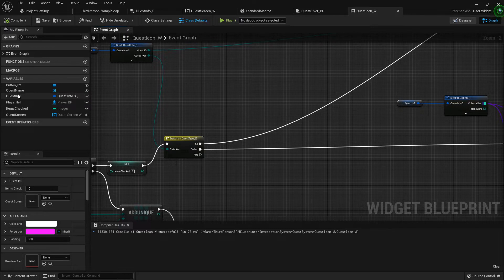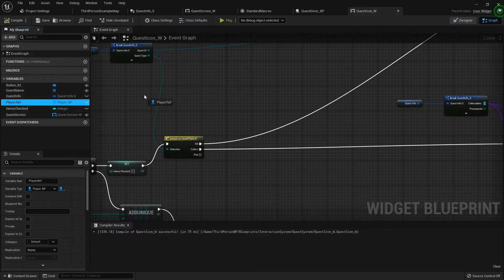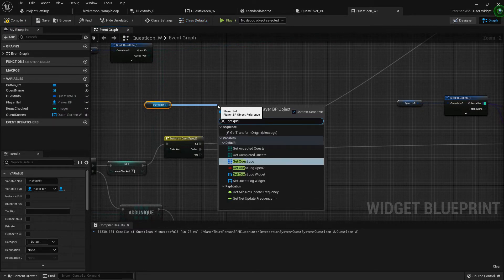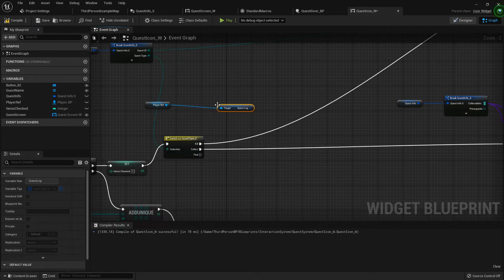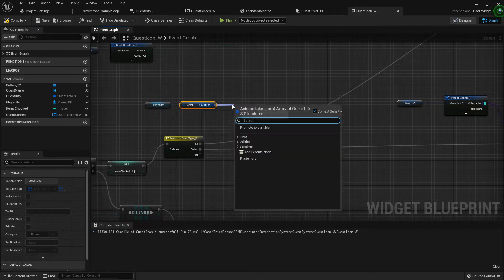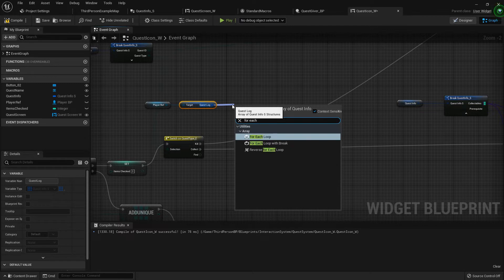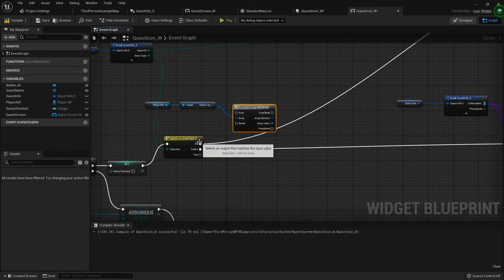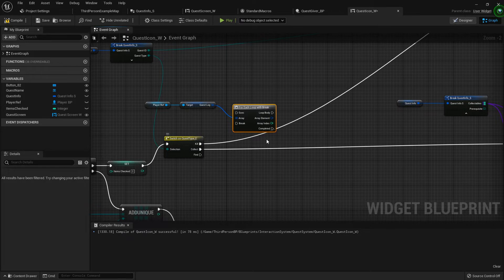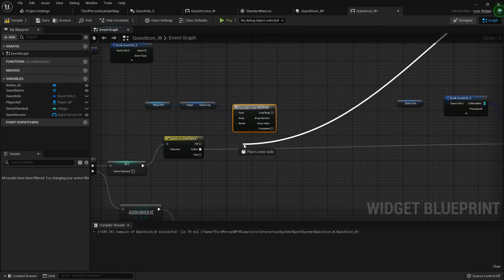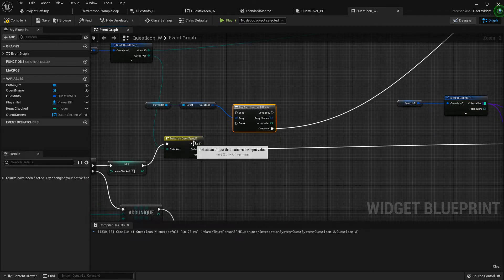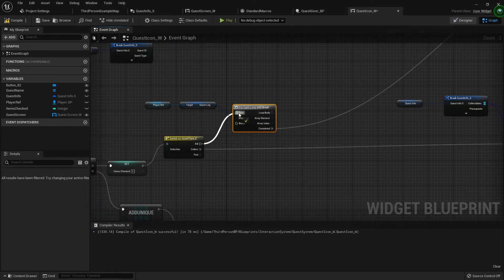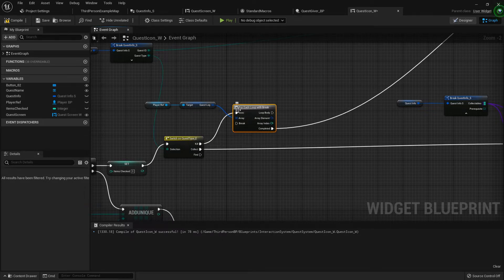Right here at the beginning on the kill quest, let's drag out that player reference real quick. We'll get our quest log and then we want to do a for each loop with break. I'm going to hook this kill to the completed, and I'm going to just drag that right there. Left control and dragging a wire will let you reposition it. I'm going to hook the kill to the execute.